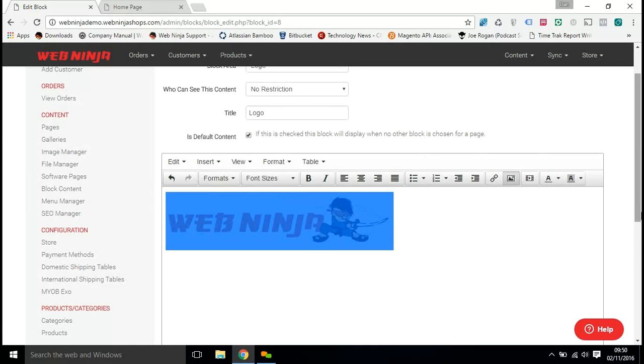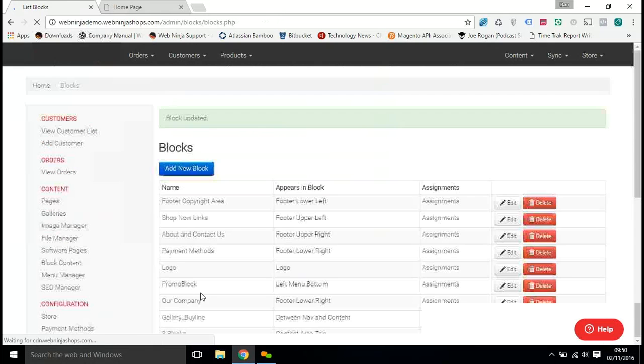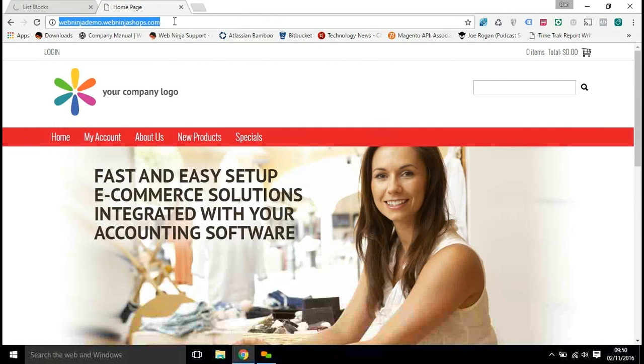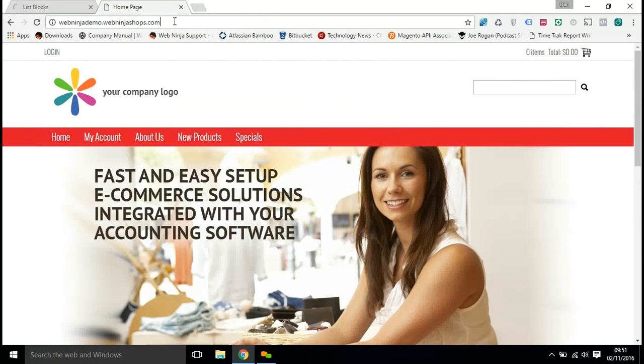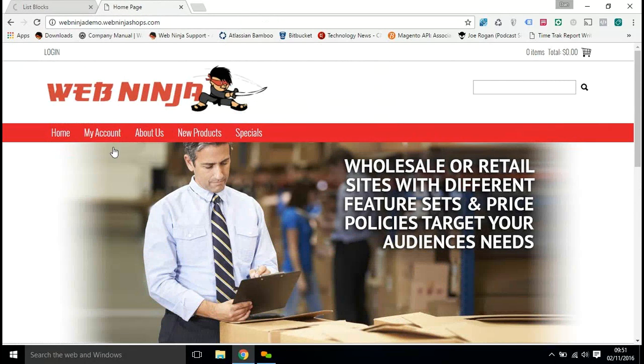Once you're happy with it, just scroll down and click on update block. And then we go back to our homepage and refresh that page. And there's my new logo on the page.